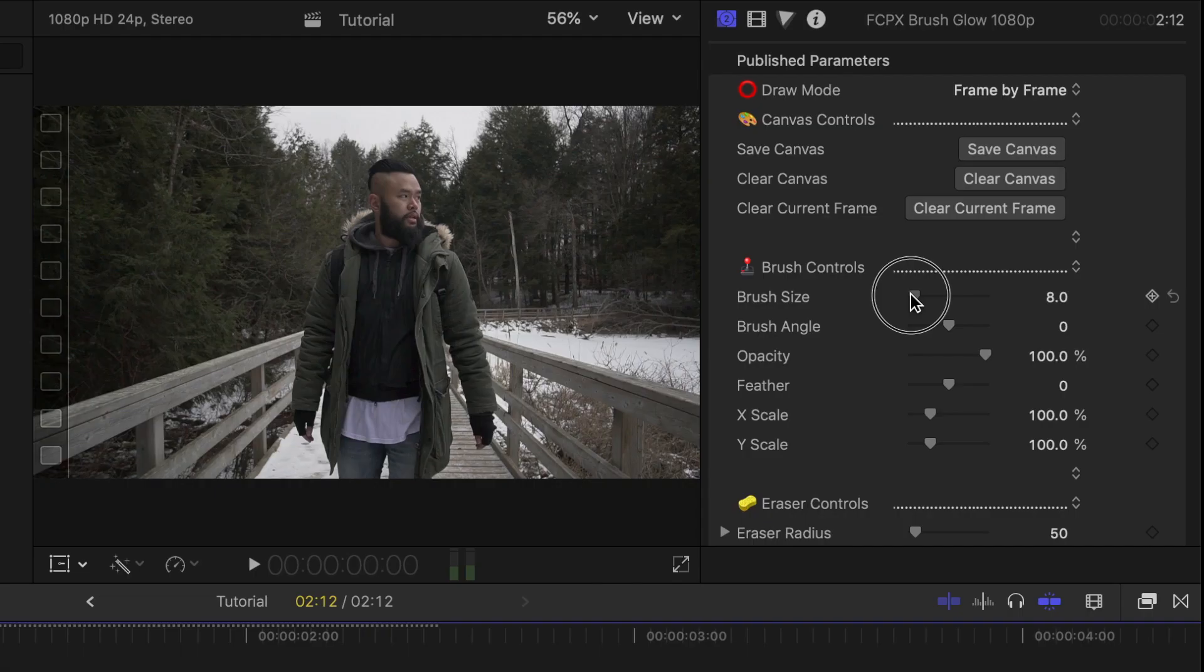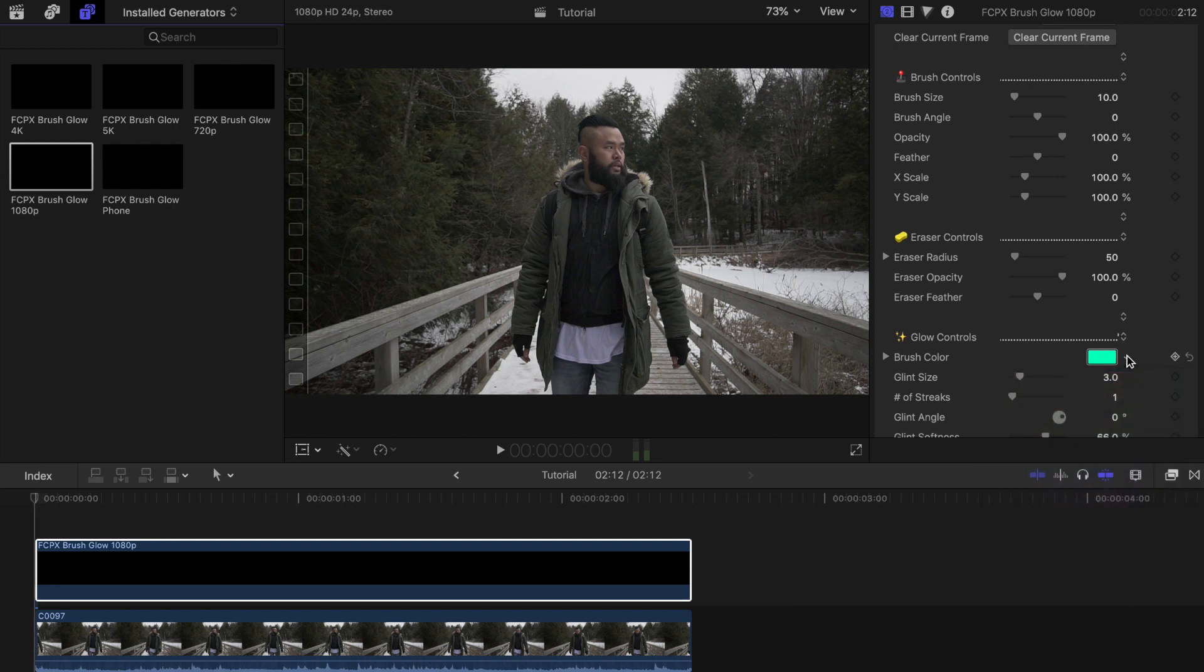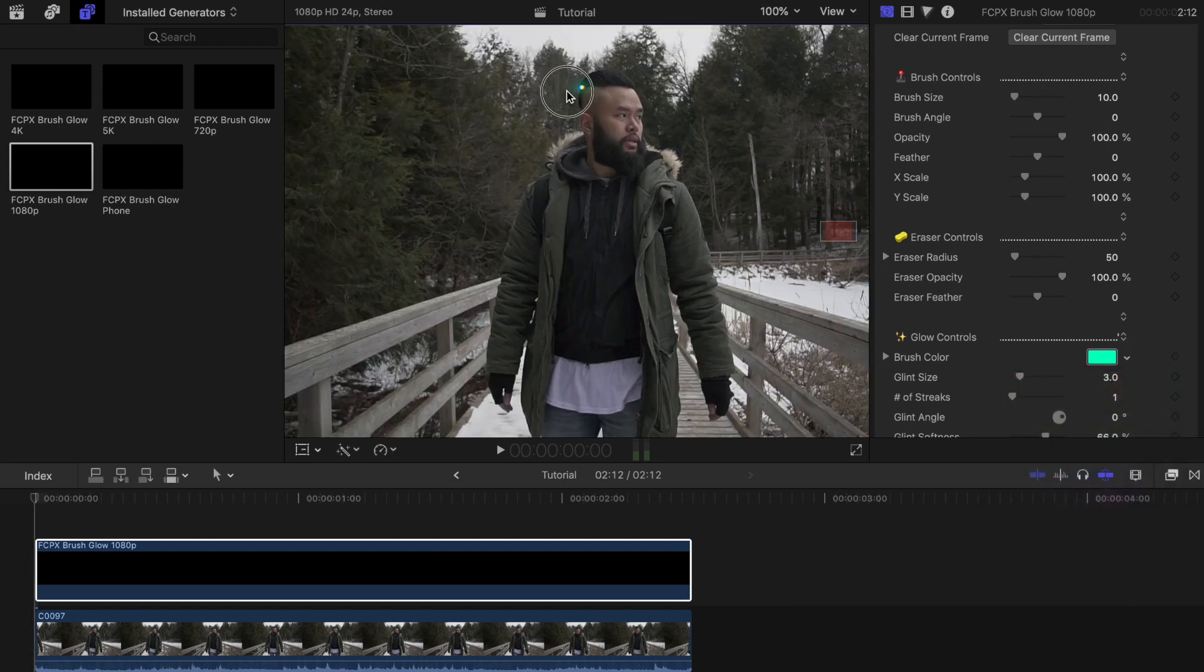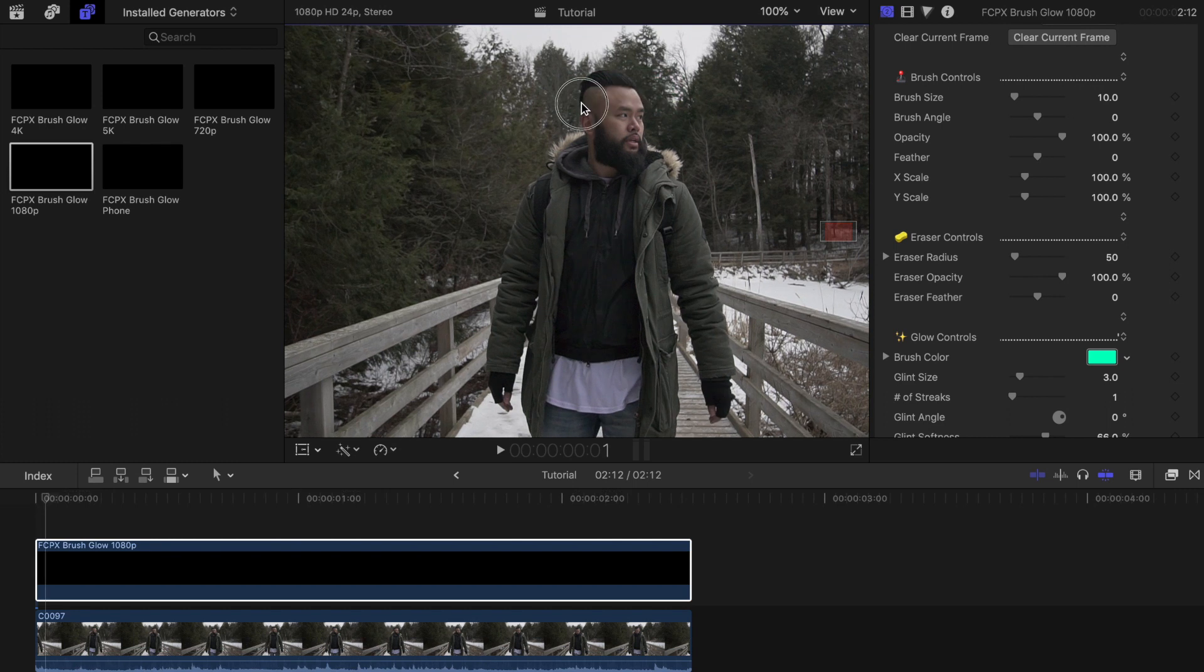I'll start off by changing the brush size as I don't want it to look too thick. Then I'll choose the color that I want it to be. Now I'm going to start drawing the circles around my head. Once I'm done drawing the first one I will press the right arrow key on my keyboard to go to the next frame.